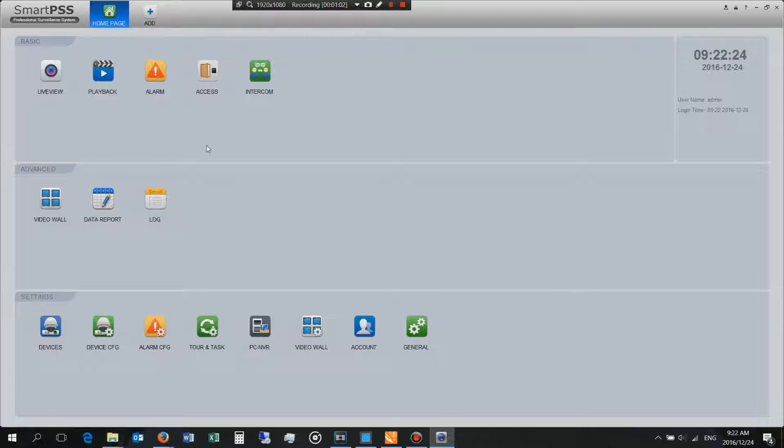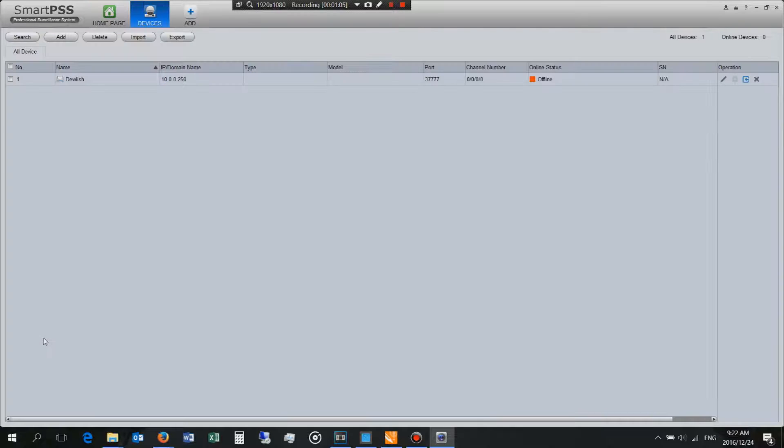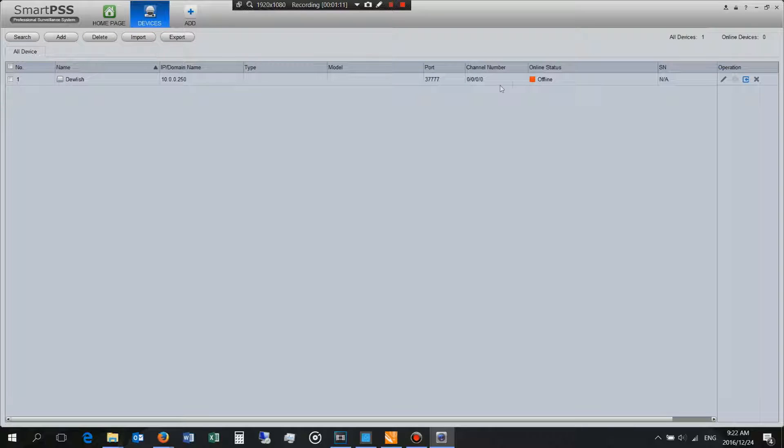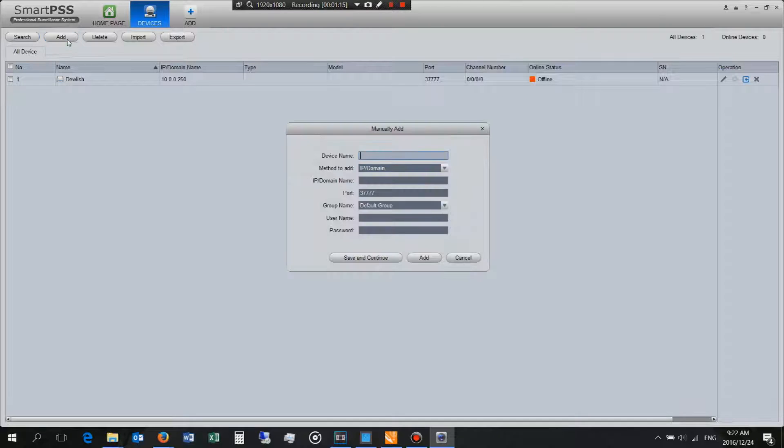All I'm going to do is get right in and show you. You go to devices. Now you'll see I already have an NVR on my network but I want to add another one and this one just happens to be offline. So I go to the add button.